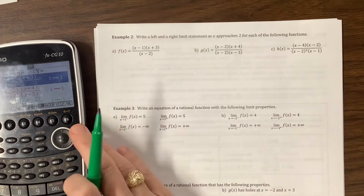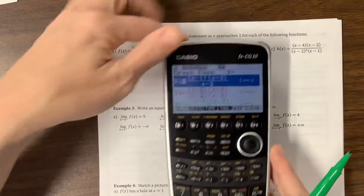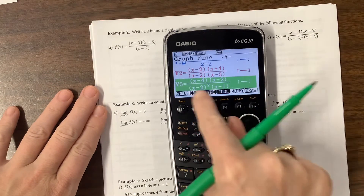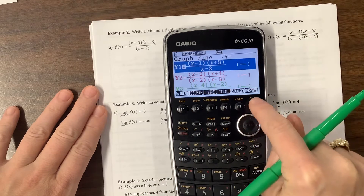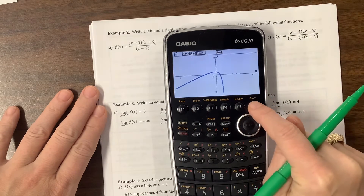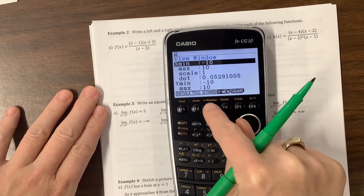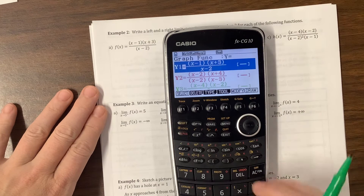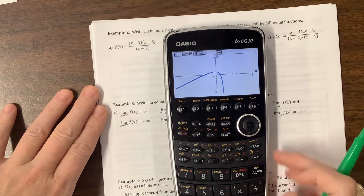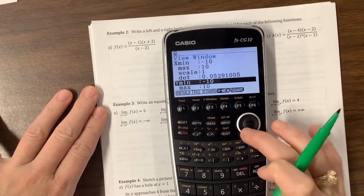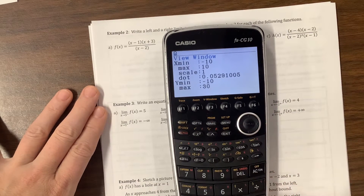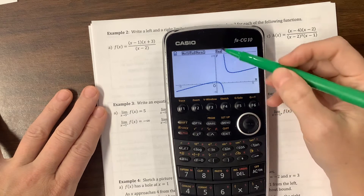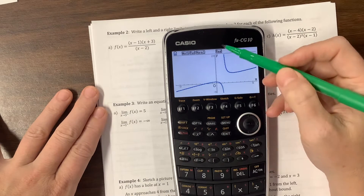So let's look and see what happens. I typed all three functions in so you didn't have to watch me do that, but I don't have them selected. Notice how the equal signs aren't highlighted, so I can turn them off and on. I went to Window and hit Standard, so it went from negative 10 to 10 in both X and Y. And so now you'll notice I have this asymptote that shows up at X equals 2.